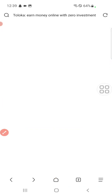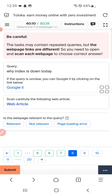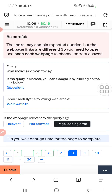For question eight, we click web article. The page is loading but it is taking a lot of time, therefore we will select page loading error.